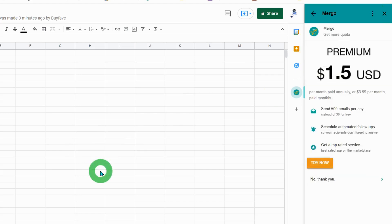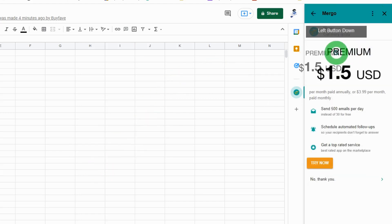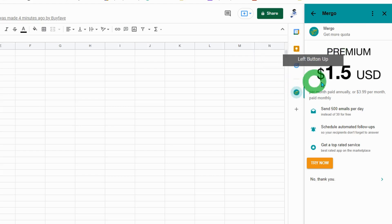With a premium account, it costs $1.50 per month if you pay annually, which is $18 per year.